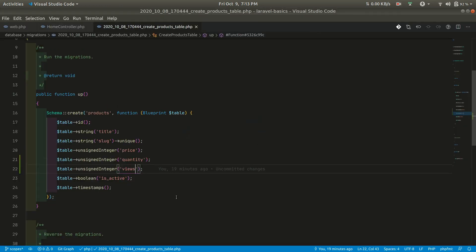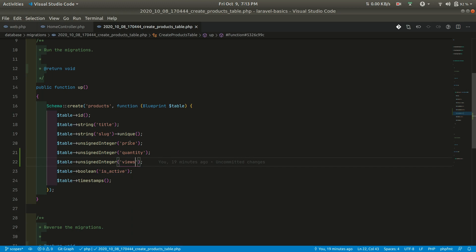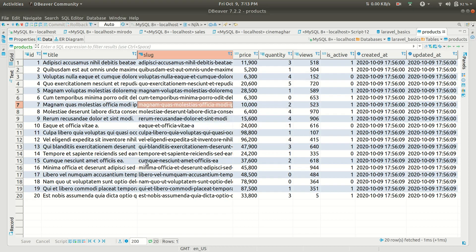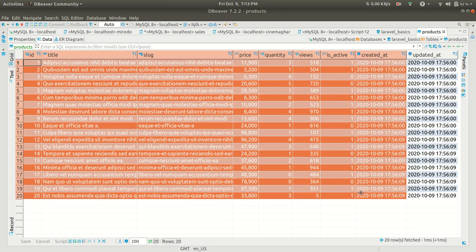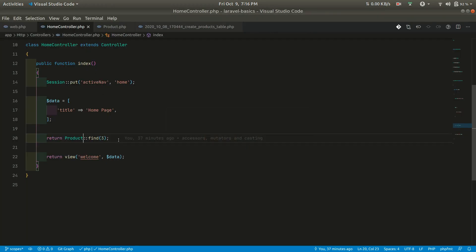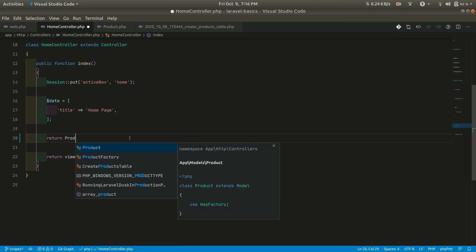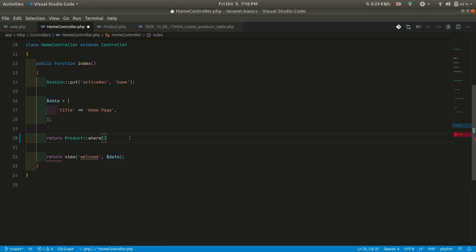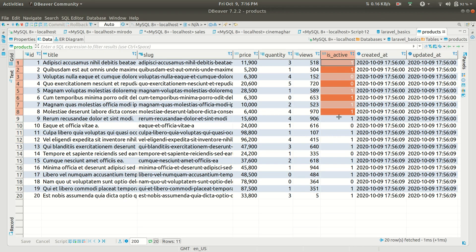I'll be continuing from my previous video. From that video, I added quantity and views as two different columns. In the database I've seeded about 20 records. What we want to show is only active products. First I'll show you how to do it without scopes. In the home controller we can do: return Product where active equals 1 — it's stored as 1 or 0.